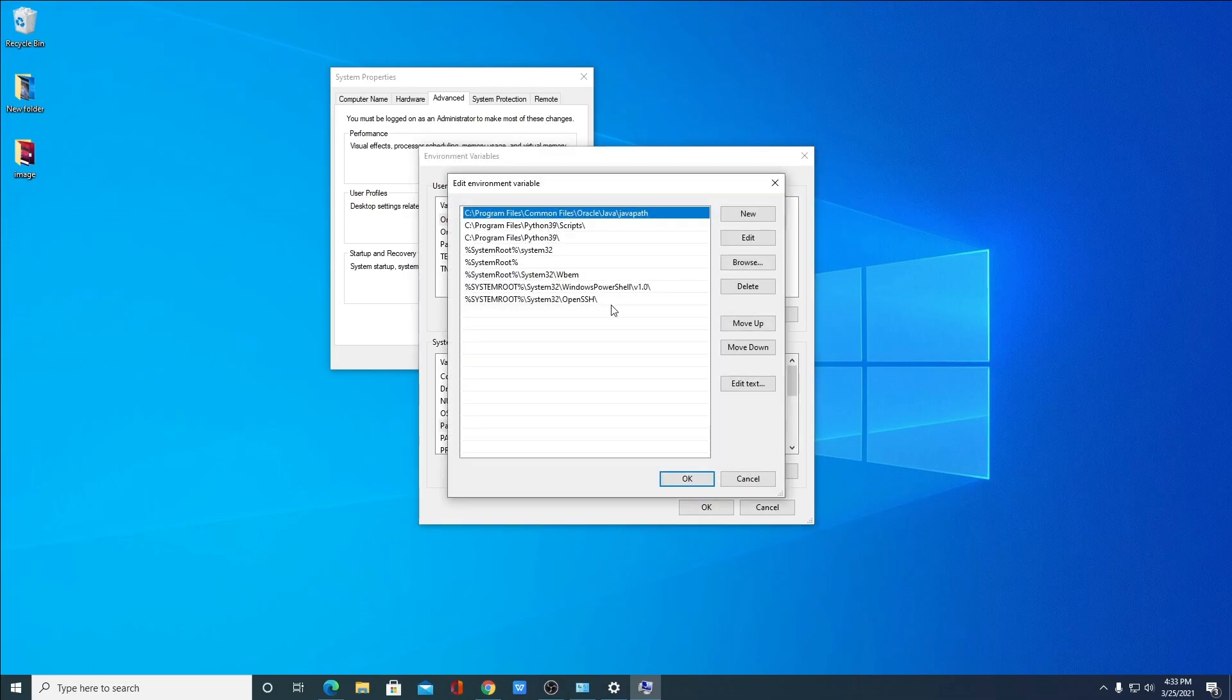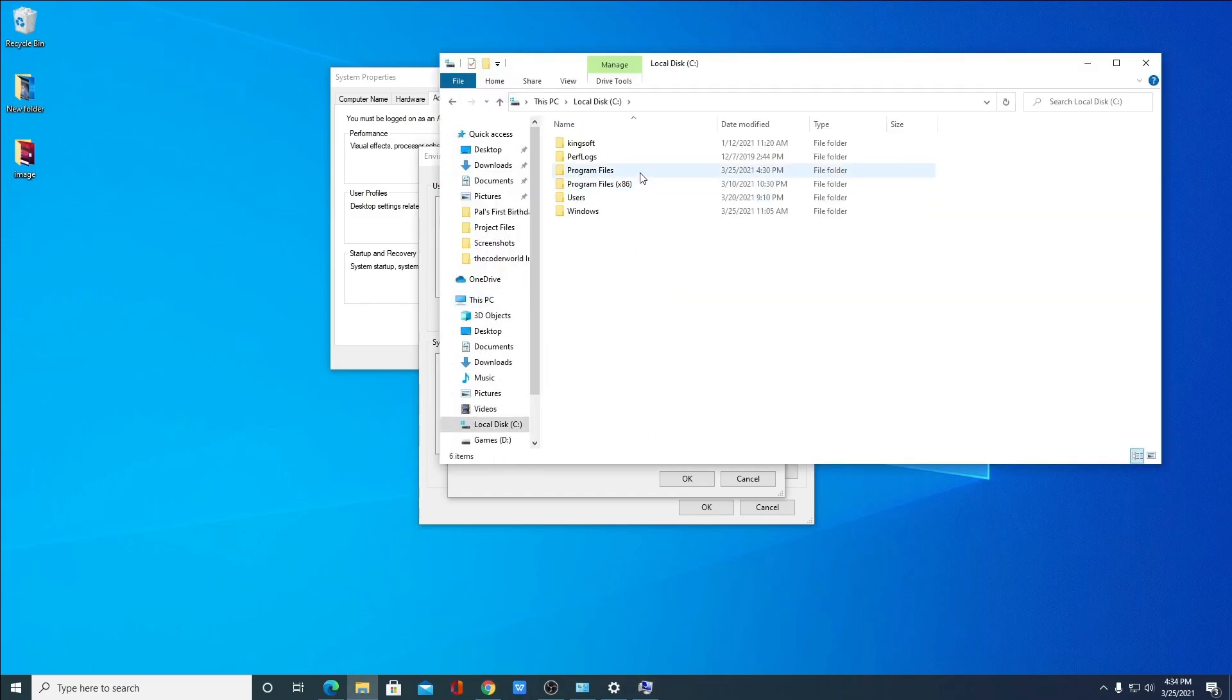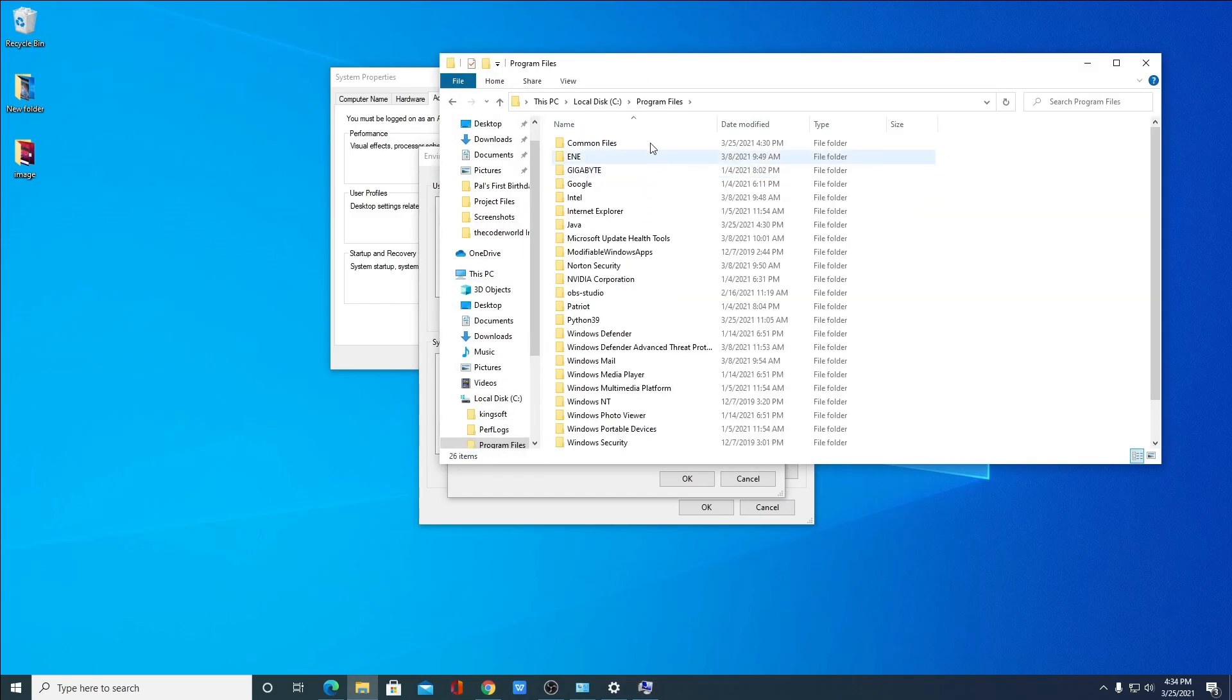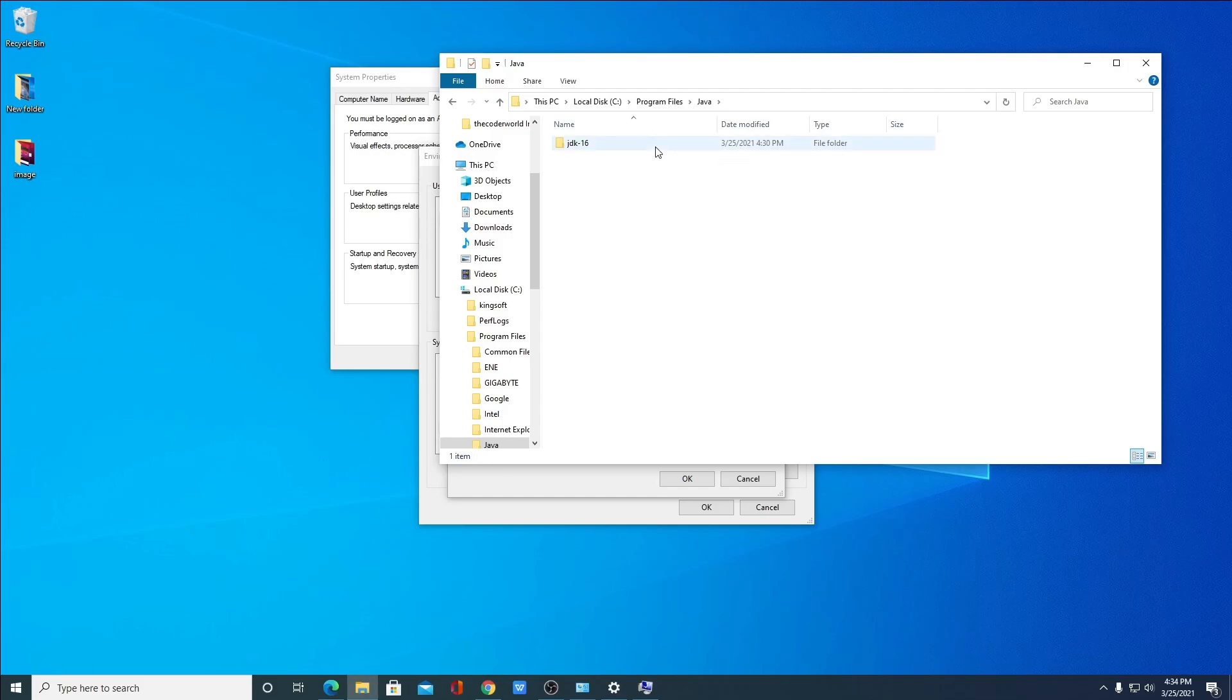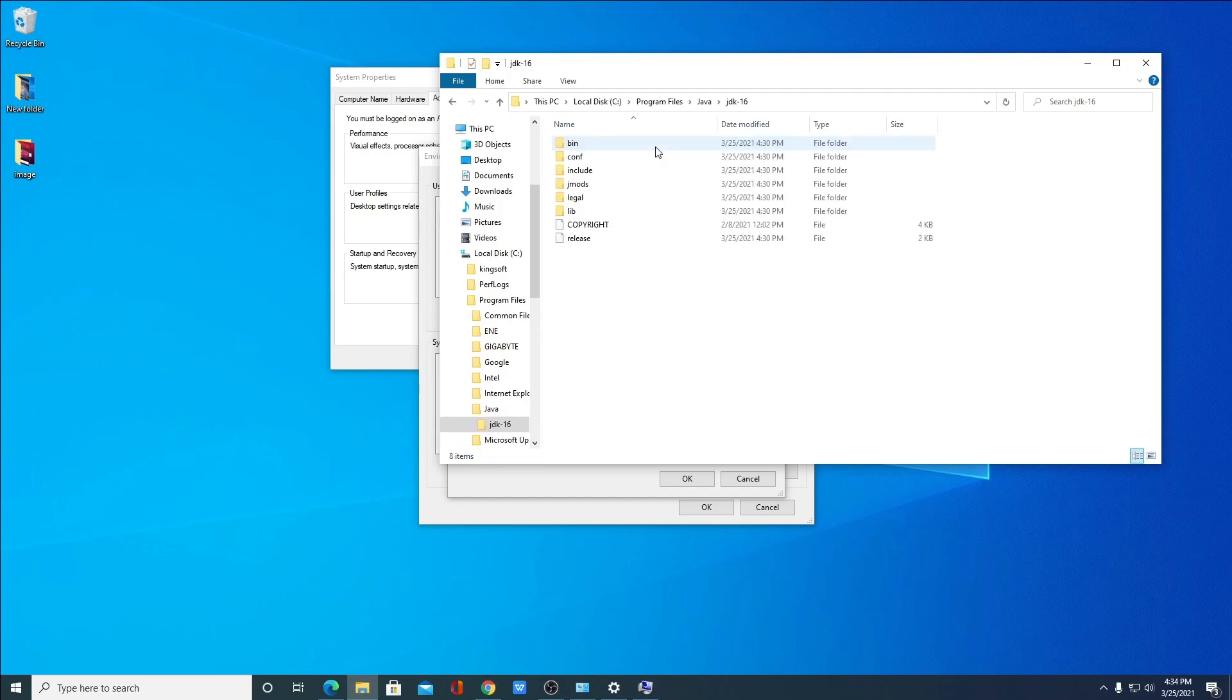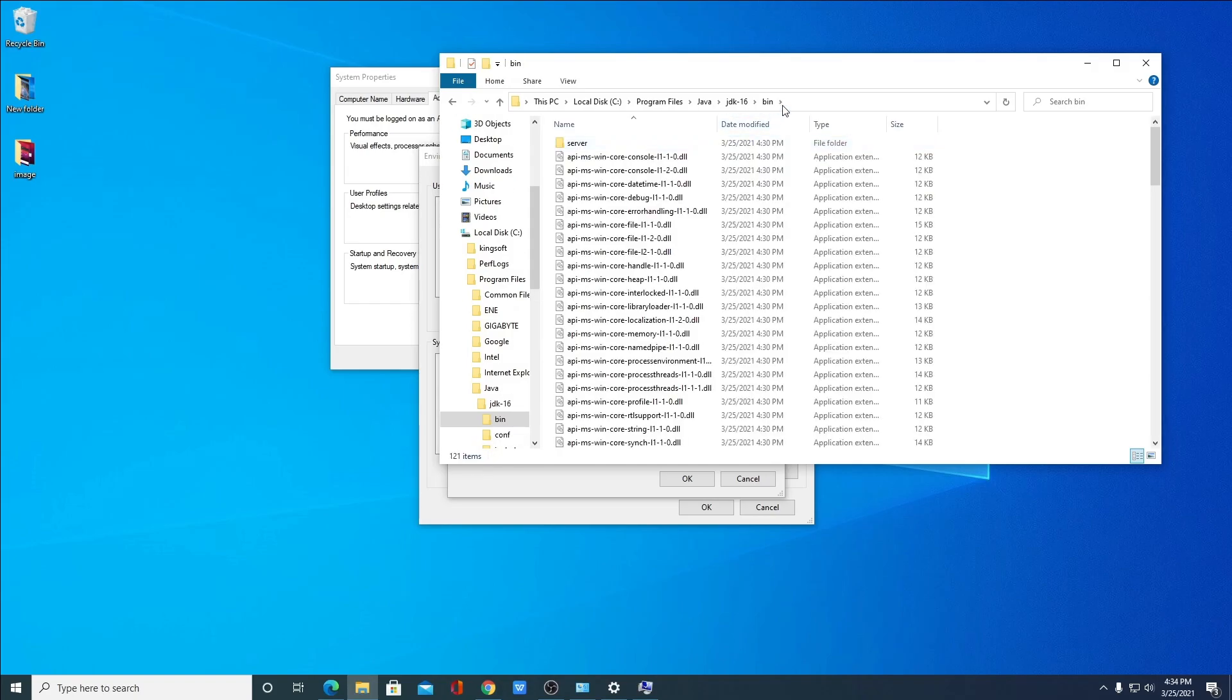So here we have to paste the location of Java JDK installation folder. For that, simply open your C drive, then go to Program Files. Here you will find a folder name called Java. Just open this Java folder and inside this Java folder, you will find JDK 16 folder. Just open this folder and look for a folder name called bin, B I N. So this is the folder. Simply click on this folder and copy this path.